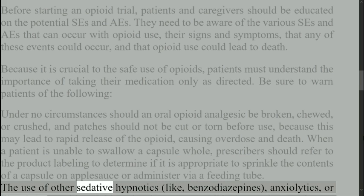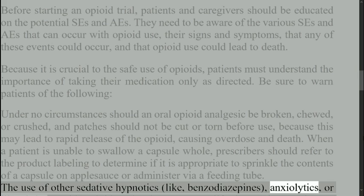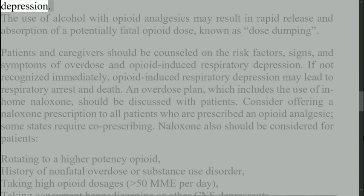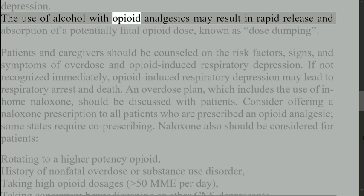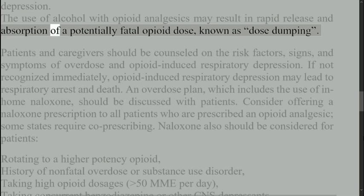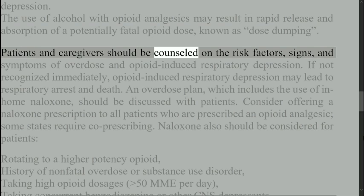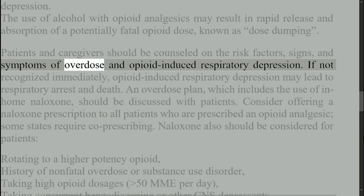The use of other sedative hypnotics — such as benzodiazepines, anxiolytics, or illegal drugs — with opioid analgesics can cause life-threatening respiratory depression. The use of alcohol with opioid analgesics may result in rapid release and absorption of a potentially fatal opioid dose, known as dose dumping. Patients and caregivers should be counselled on the risk factors, signs, and symptoms of overdose and opioid-induced respiratory depression.